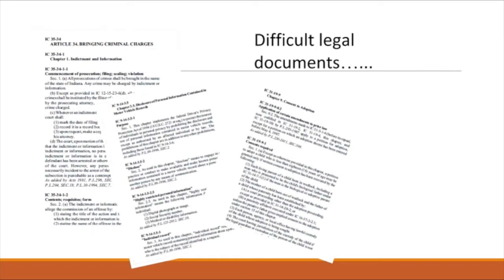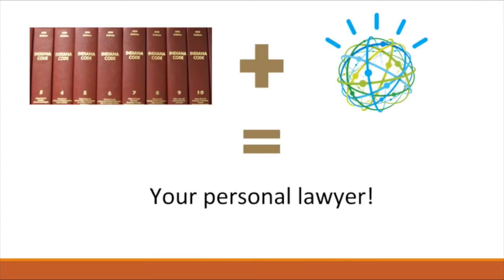So if you've ever had a legal question, you probably know how difficult it is to pick through page after page of monotonous legal code. You almost need to have a lawyer present to answer even the most basic legal questions. Well not anymore. Our team has used Watson to help average, non-lawyers answer simple questions about Indiana law. It's like having your own personal lawyer.